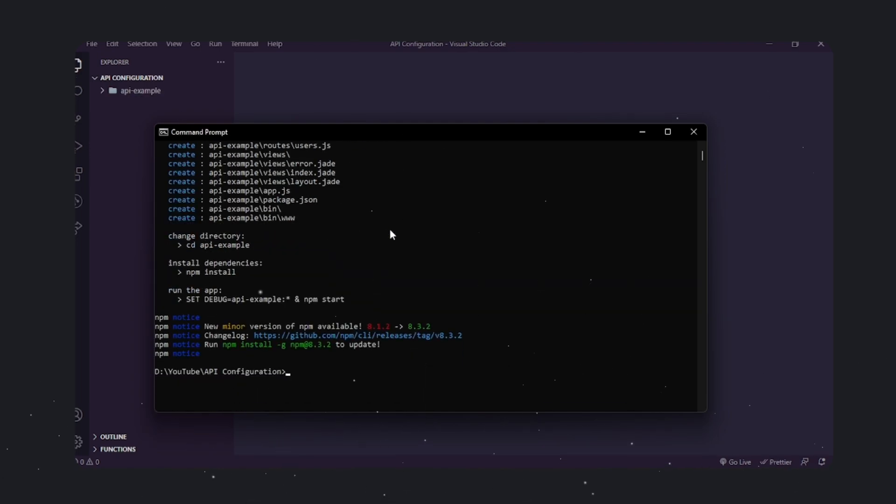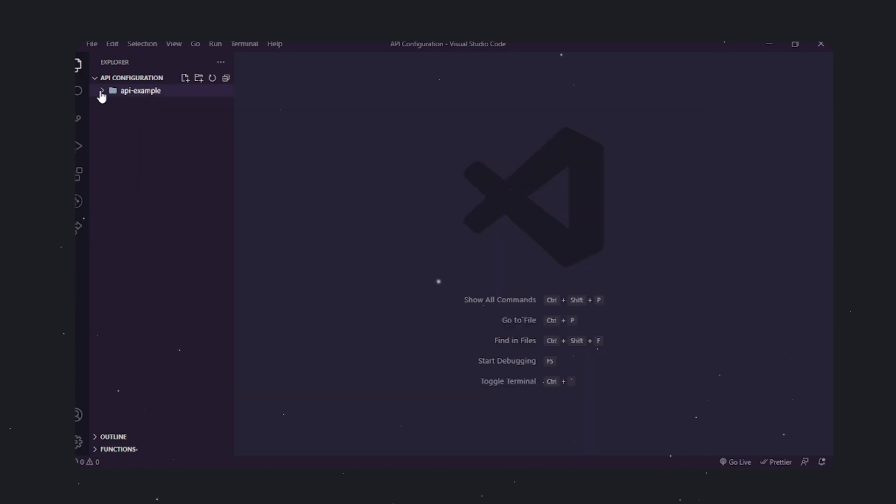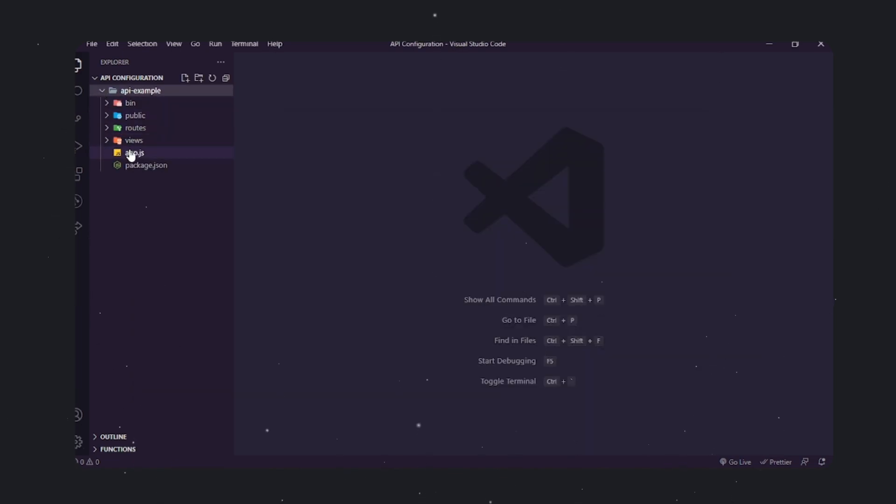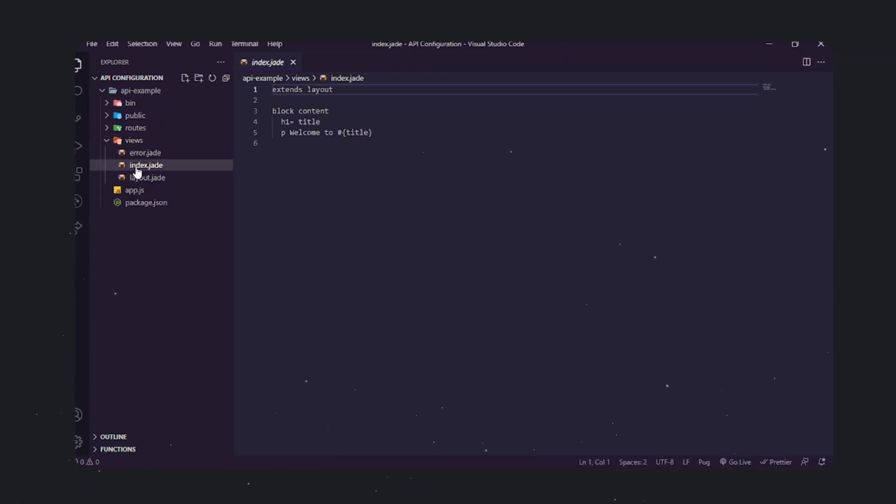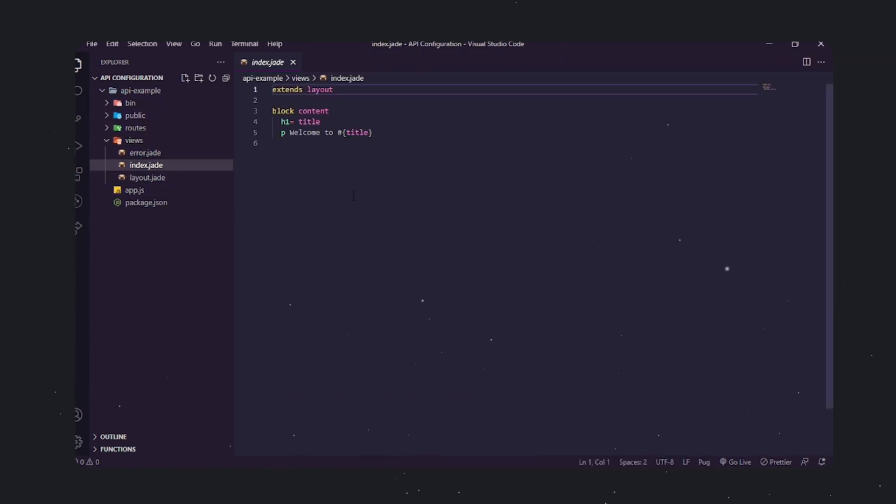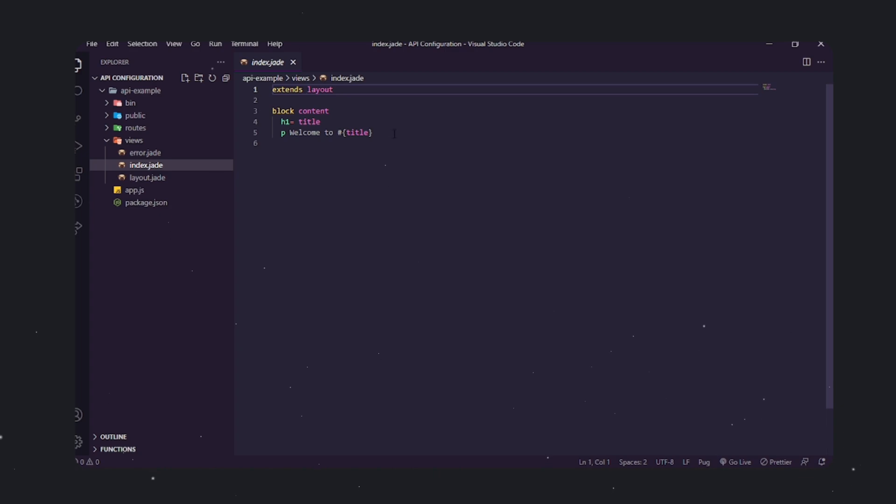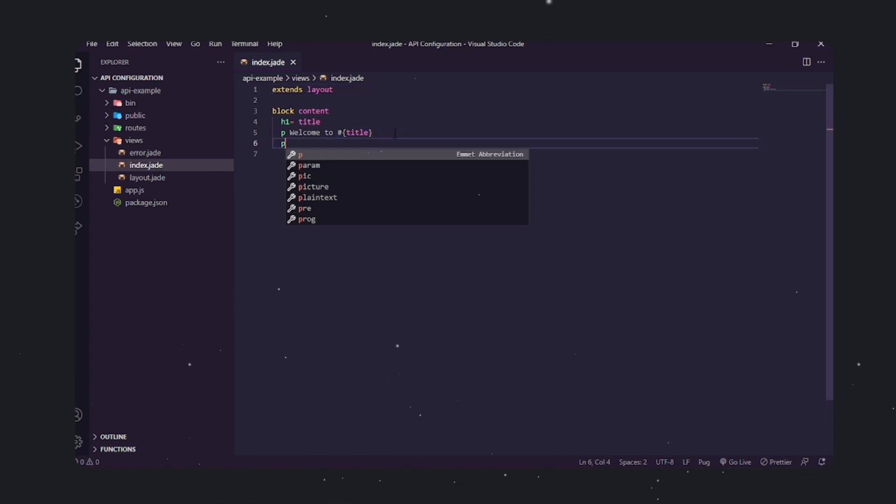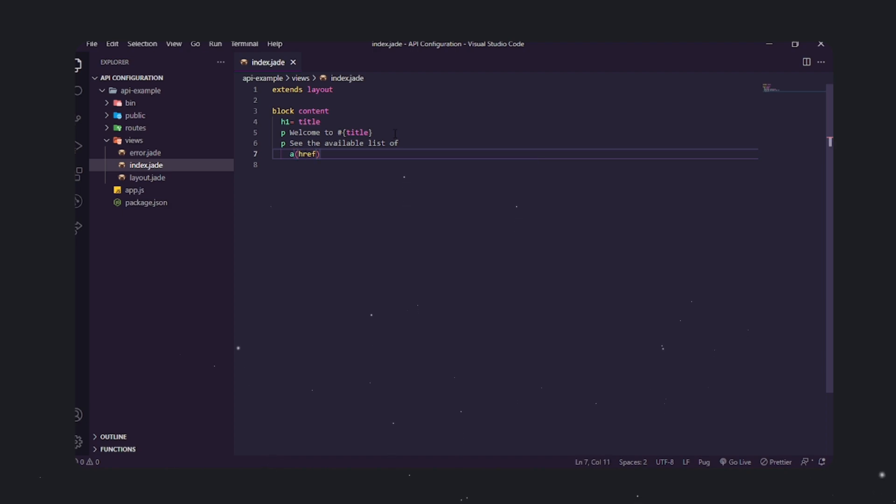Developers can use this simple API to test their applications with fake data before making it available to the public. Let's start by modifying the skeleton application. Open the project, API example. After it's opened, go to the views folder and open index.js. We're going to edit a few lines here.